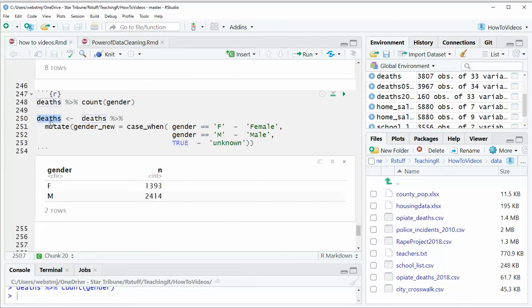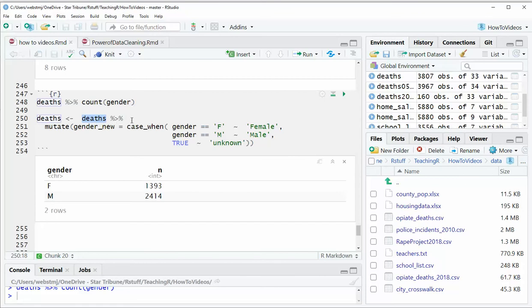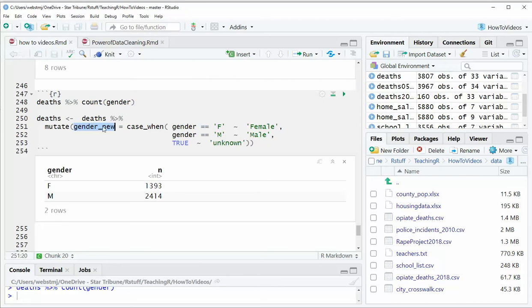So let's break this down a little bit. First of all, we're going to make, we're going to overwrite our data frame called deaths. And we have the assignment operator. We're going to pull from the data frame deaths. And because we're not selecting any columns here, the implied thing is that it's going to transfer all the existing columns from deaths into the new deaths data frame. But it's also going, the mutate is going to add a new column that we're naming gender underscore new.